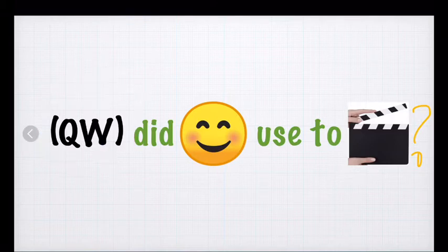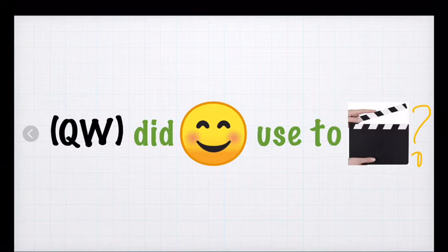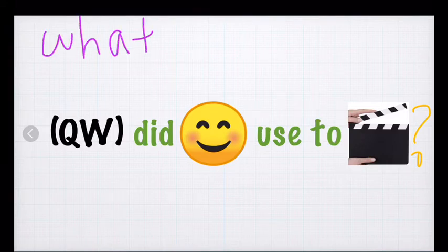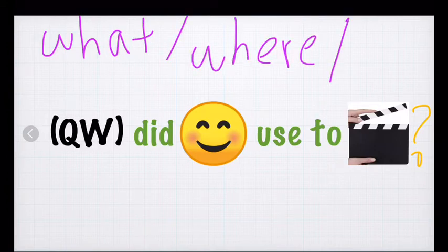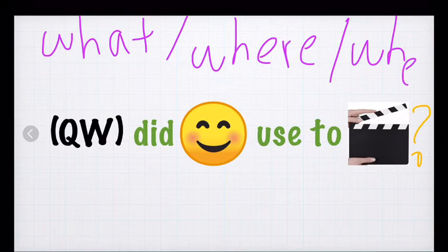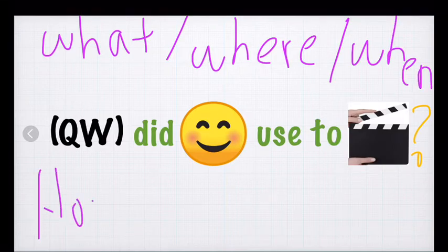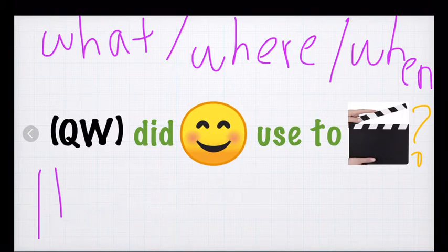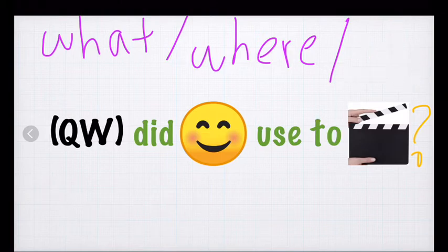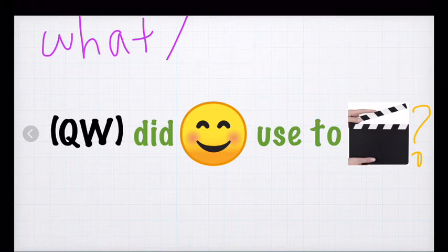Now, we are going to use the same question, but using a question word. Maybe you remember what is question words. They are, I am going to write here, for example, what, for example, where, or, for example, when, as others. For example, you can use here how many, it can be another. So, we are going to use a question word with the same question.